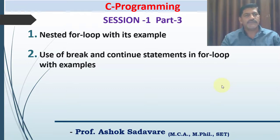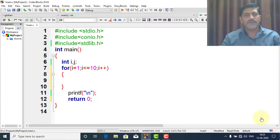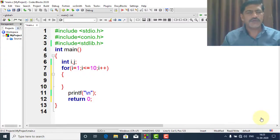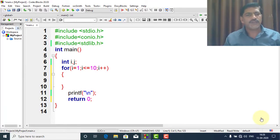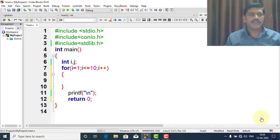Now let's start with the example of nested for loop. So what is nested for loop? When one for loop contains another for loop, then it is called a nested for loop.